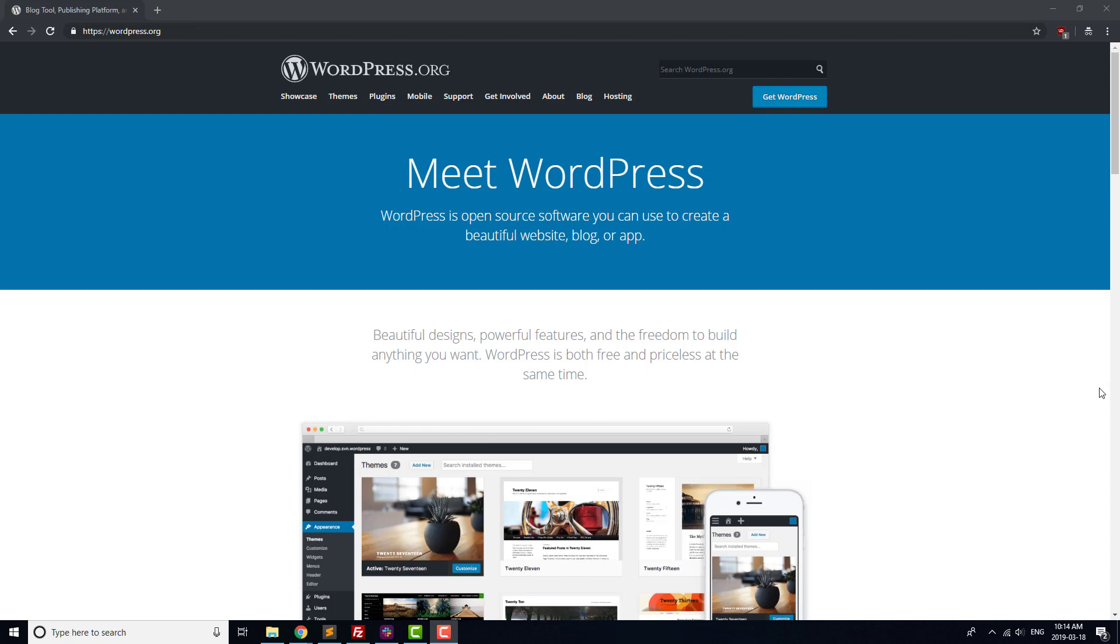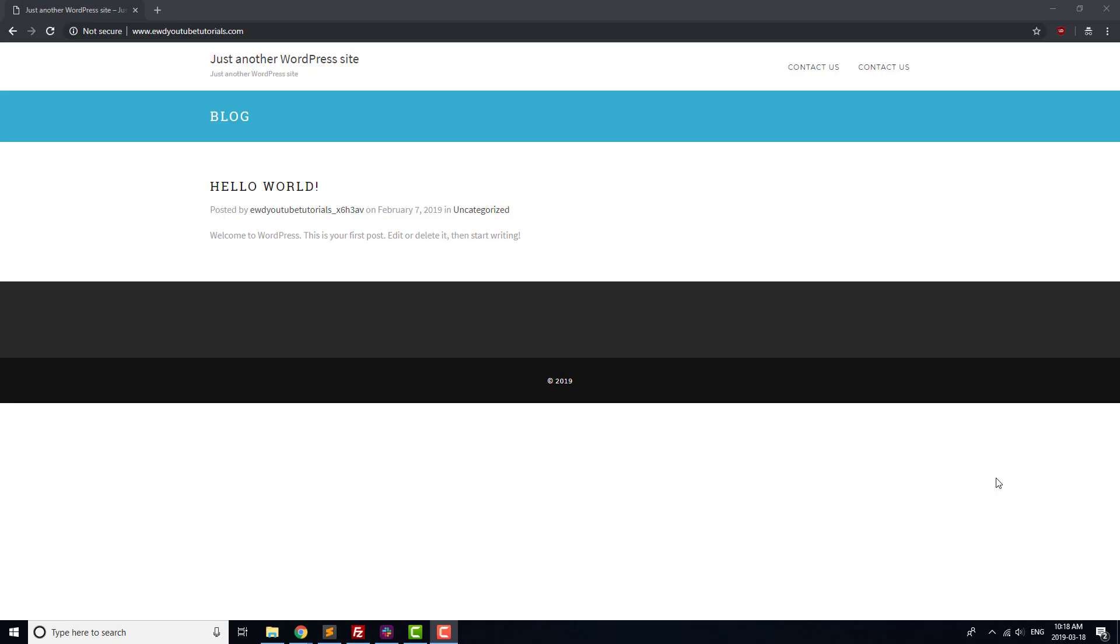Before we get started with searching for, installing and activating plugins on our site, it makes sense to take a couple of minutes to explain what WordPress plugins are. When it was first created, WordPress was designed as a blogging platform, meaning that by default, WordPress comes with almost everything you need to run a simple blog.